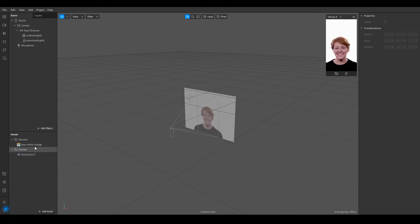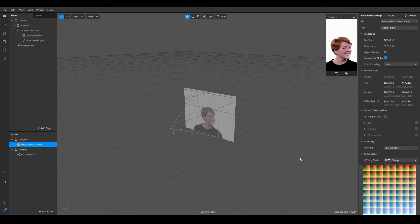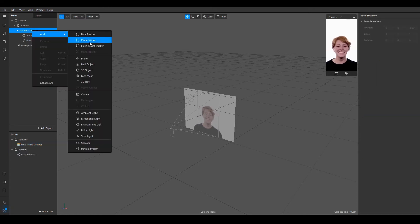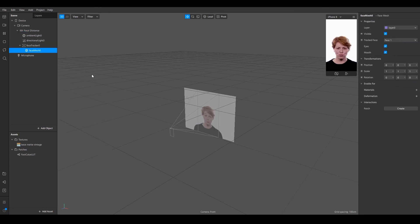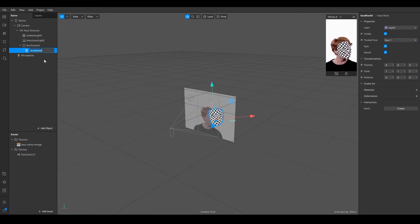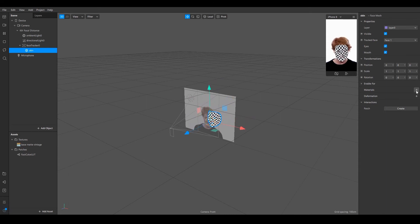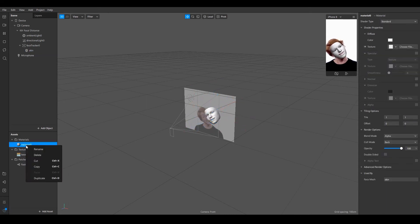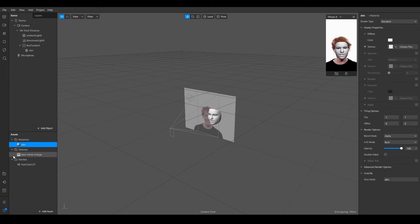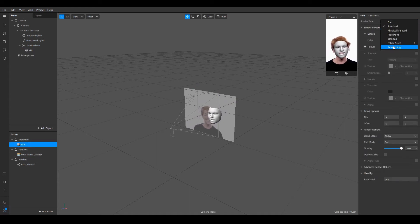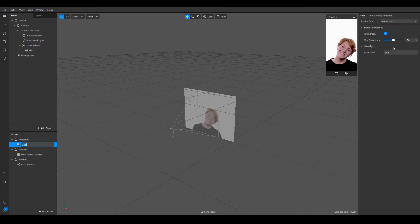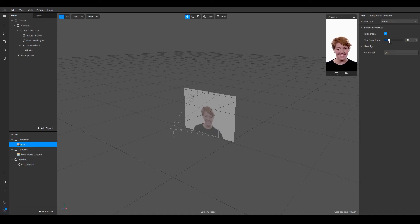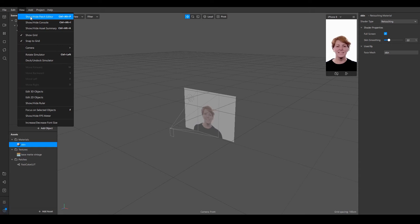So I'm going to select this file and select no compression. So then you need to right click on the focal distance and add a face mesh. I'm going to rename it to skin and then I'm going to click on add material and rename it to skin as well. So once this is selected, go to the shader type and select retouching. And I'm going to do maybe 22 which is a pretty good number. Retouching is basically skin smoothing. Then I'm going to add the patch editor right here.